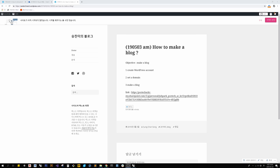So this is the end of the tutorial on how to make a blog on WordPress. And thank you for listening.